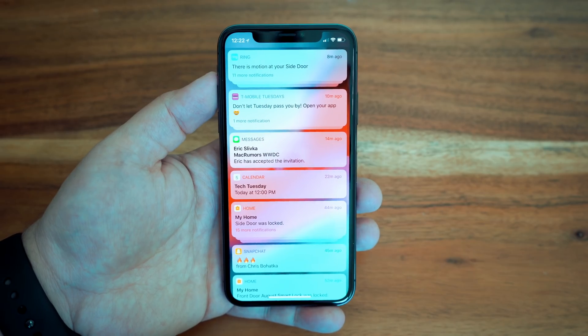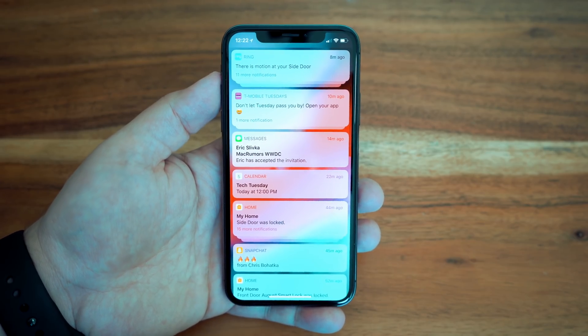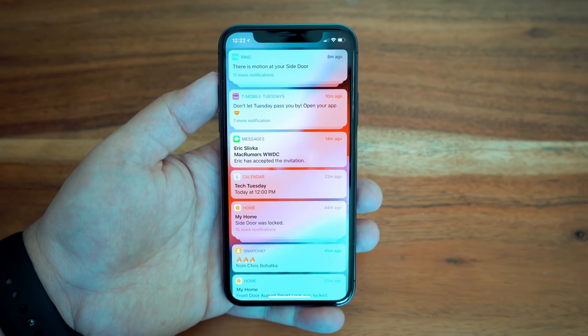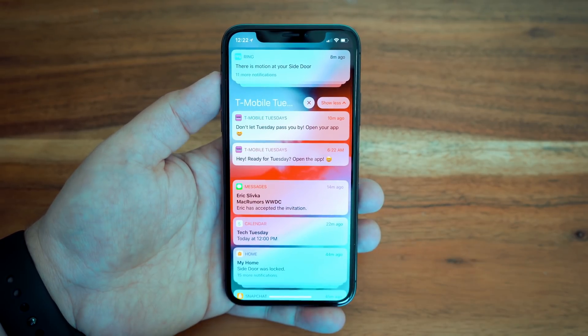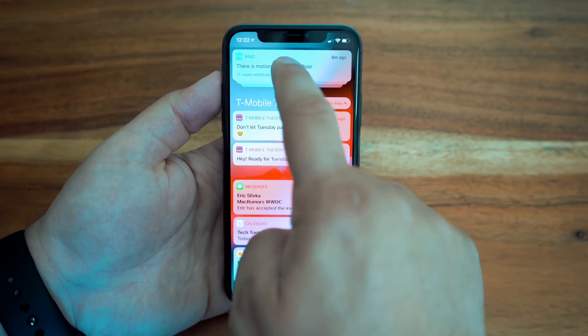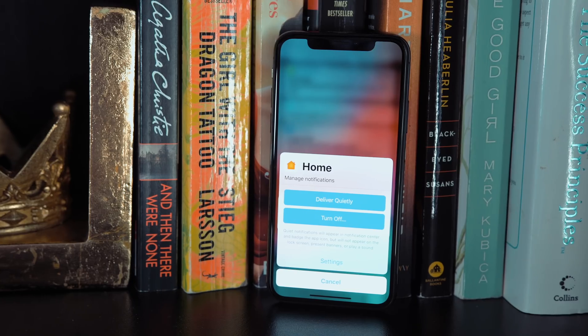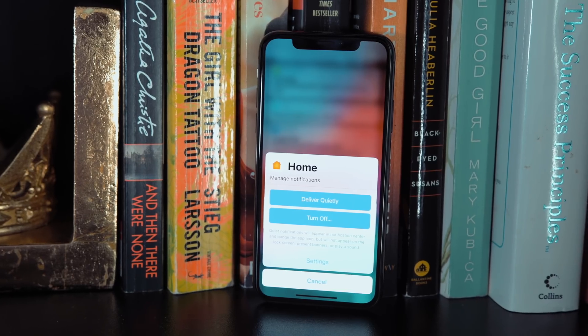Notifications also received a hefty update, both visually and in functionality. In the past, notifications could pile up and form a massive scrolling list of duplicated notifications from the same or multiple apps. iOS 12 introduces group notifications, a highly desired feature, that cleans up the lock screen by grouping incoming notifications by app, topic, and more, with the ability to tap on a notification group to see individual notifications.